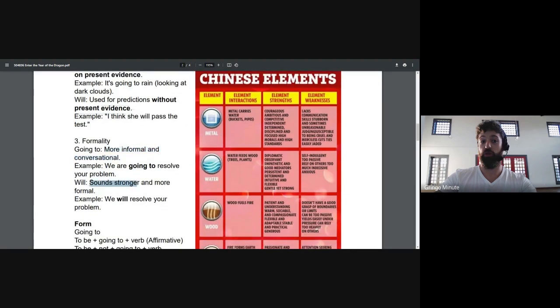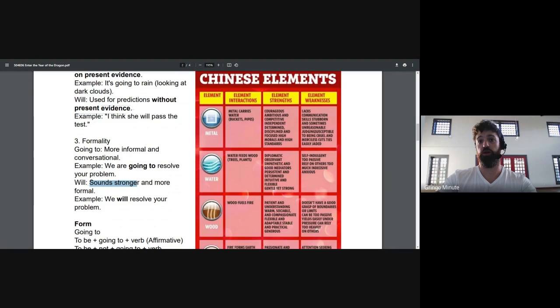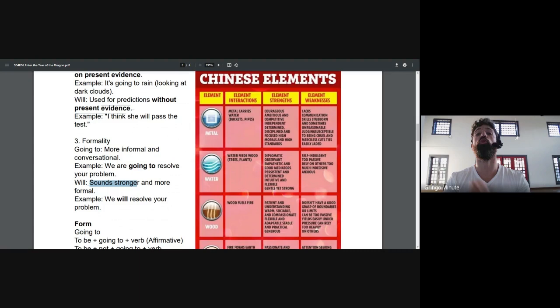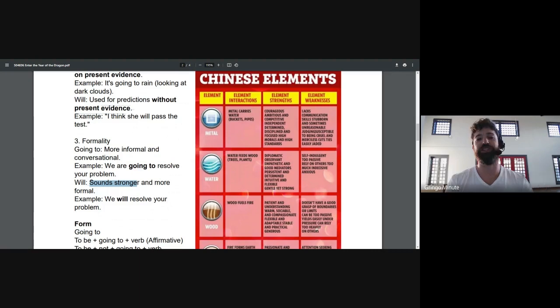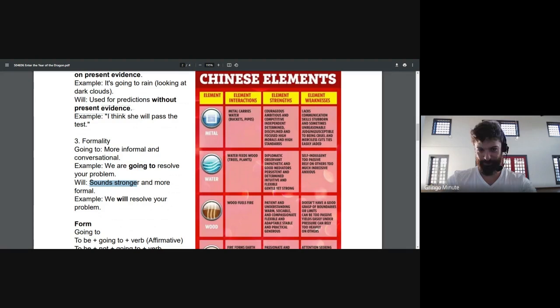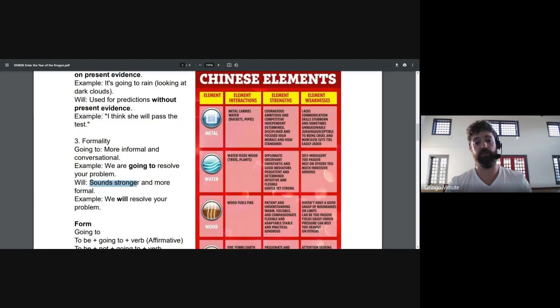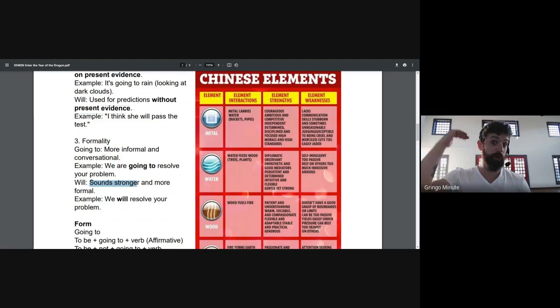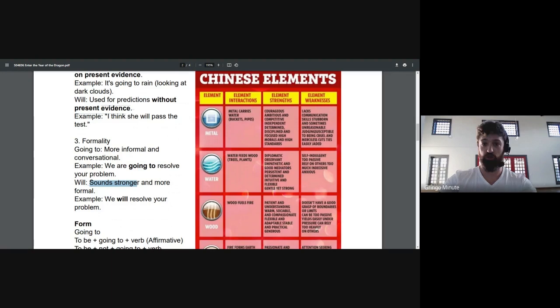With will, it sounds stronger. And especially for my students who are here for professional reasons, I think this makes a difference. Because if you say, I will resolve your problem, the person will believe you. But if you say, we're going to resolve your problems, I think I might need to call and check on them later. So remember that. You can also even increase the intensity. Are you going to do this? I will do this. So you can make it stronger should that be your desire.